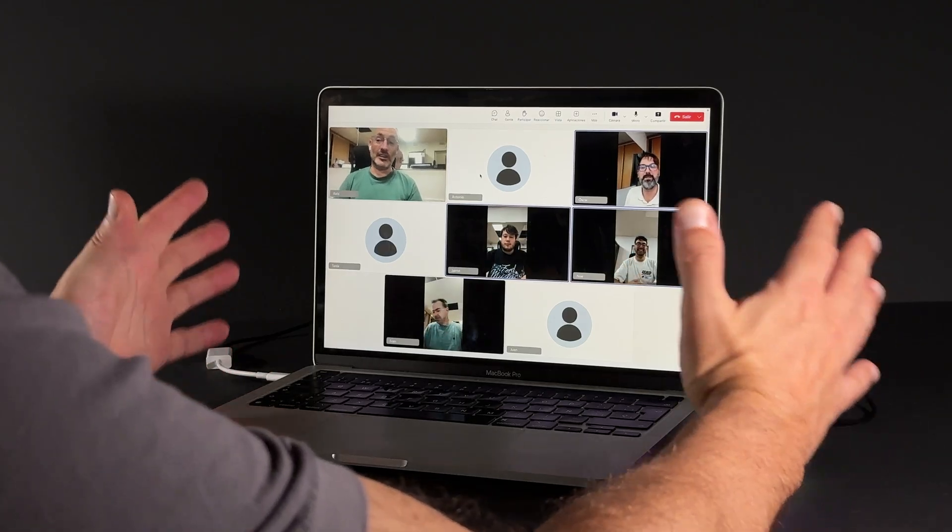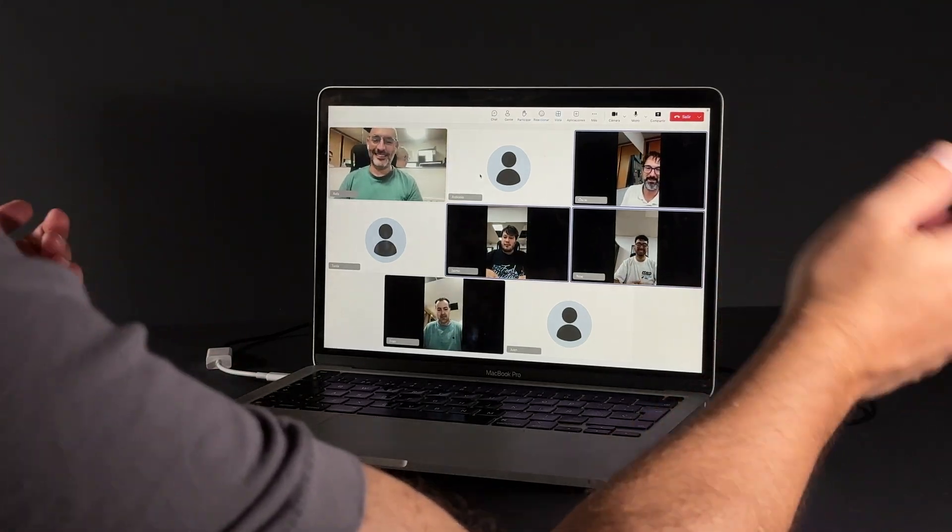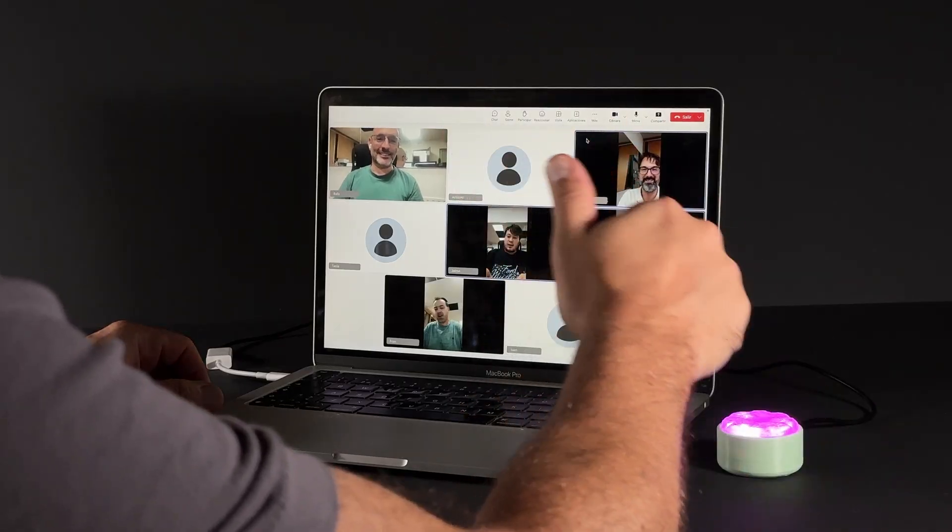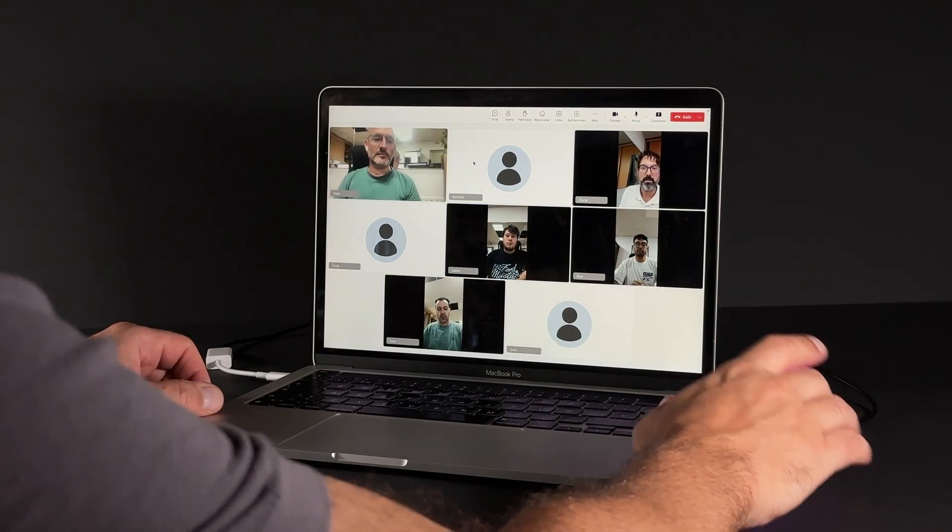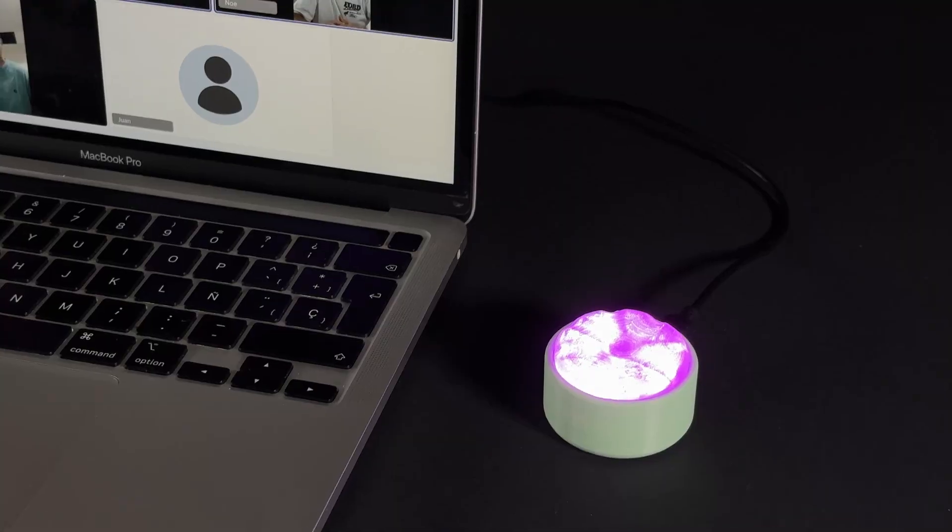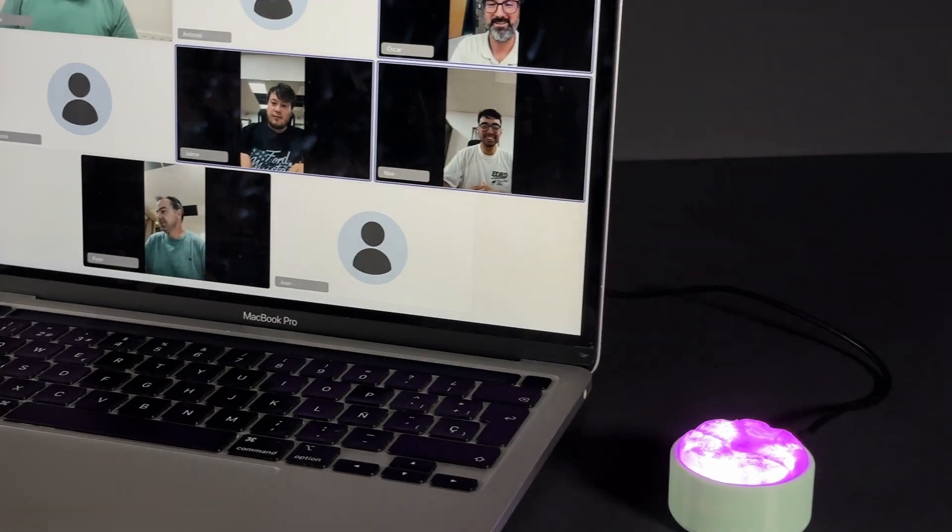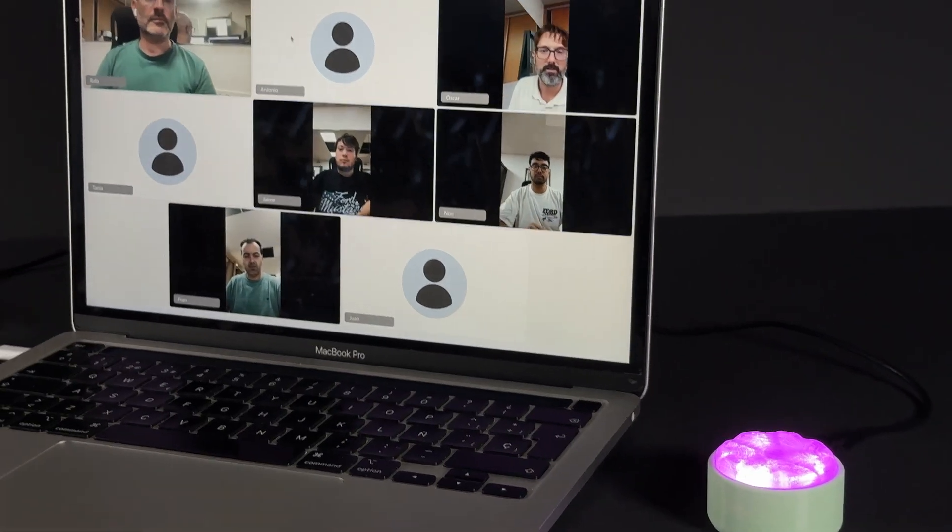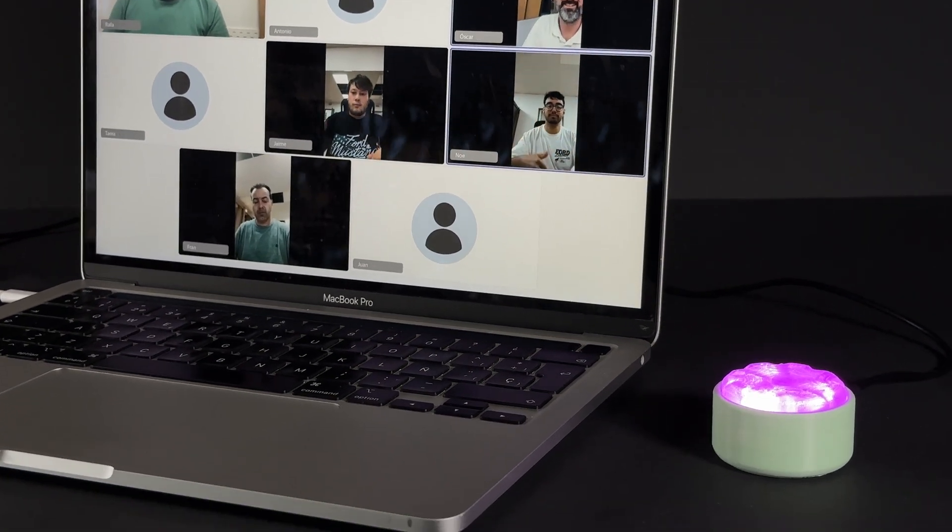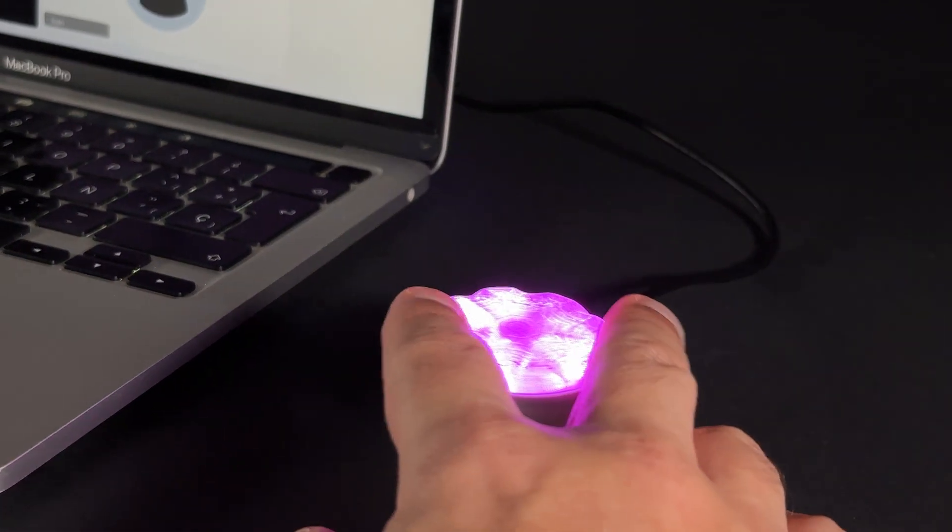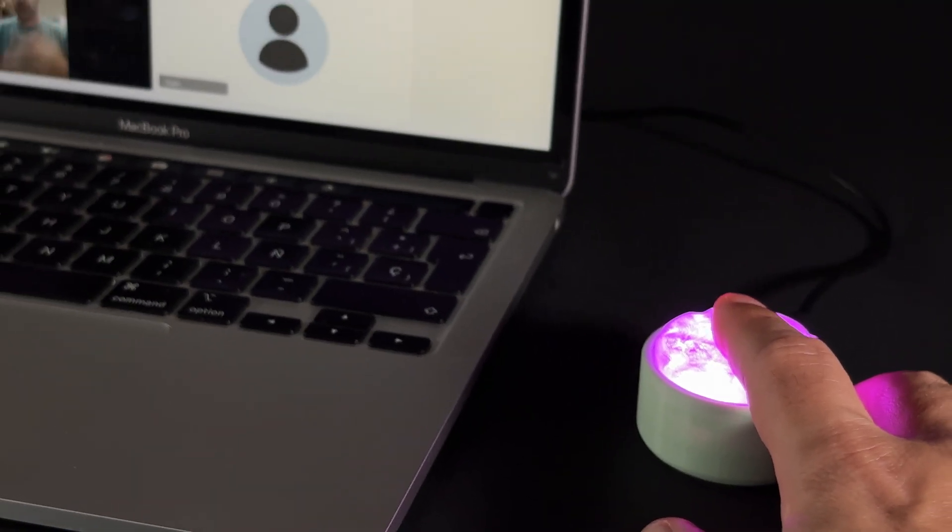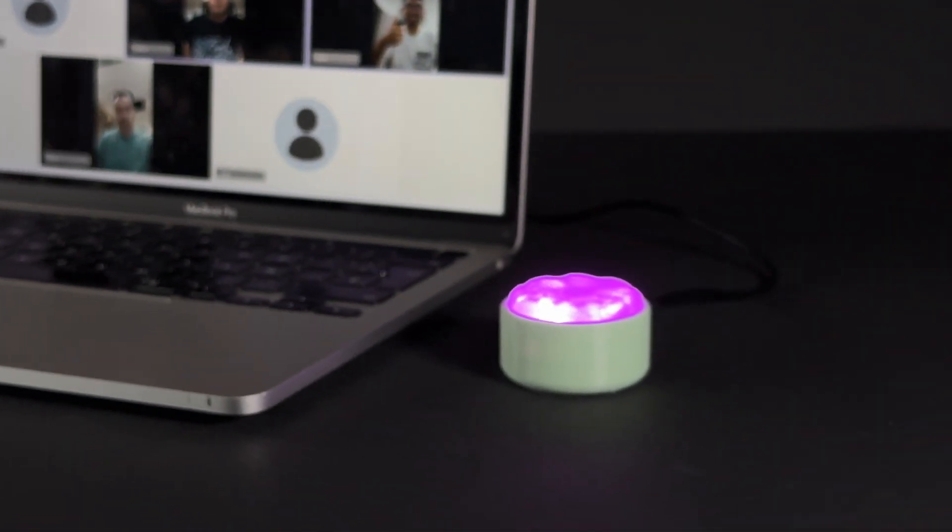And there we have it. Our mute button, fully up and running. With this simple gadget on your desk, you'll never be the one causing an awkward moment during a video call. We hope you've enjoyed this project as much as we have, and most importantly, that it's useful to you. Subscribe and leave your comments, questions, and ideas to help improve it. Let's see how far we can take this together. We can't wait to see what you create. In the description, you'll find links to all the resources you need to bring this project to life. Thanks for watching.